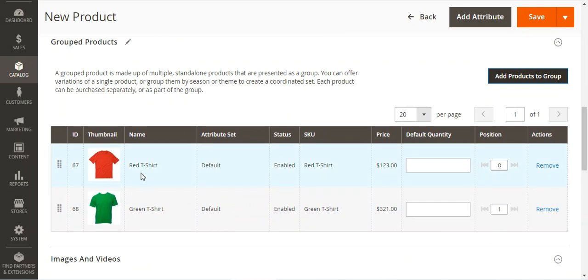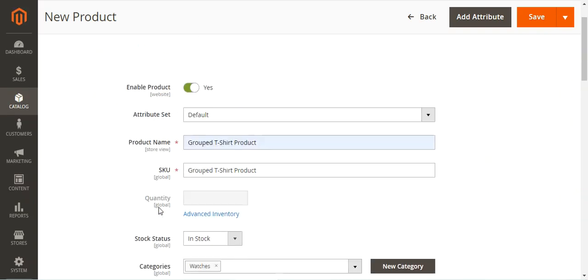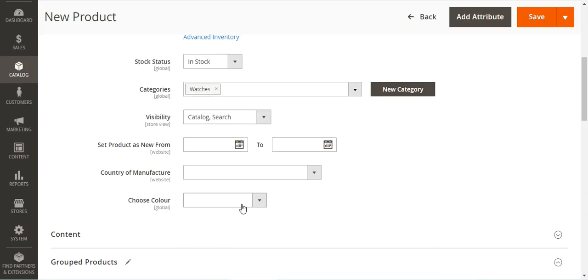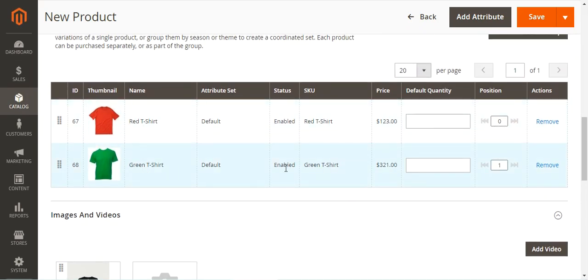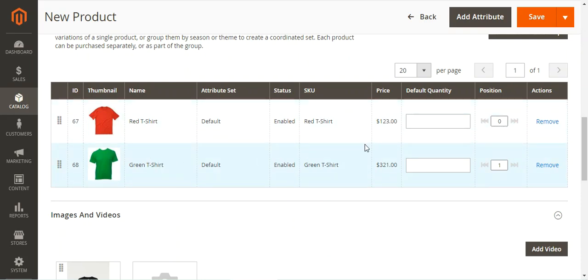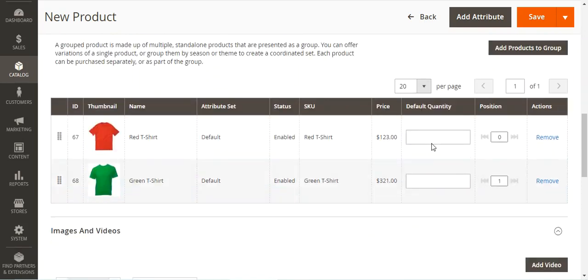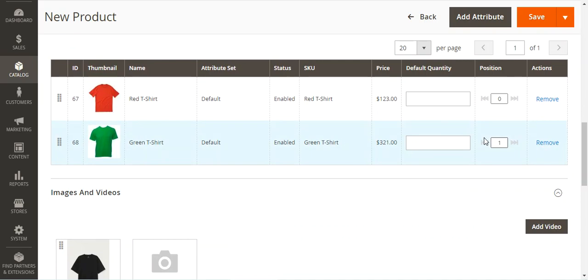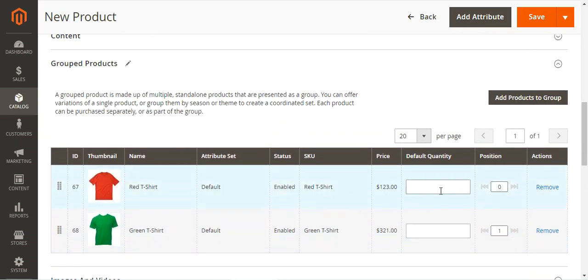After adding the two variations — red t-shirt and green t-shirt — you can see the product is named 'Group T-Shirt Product'. The status is enabled, the SKUs are visible, the price of the red t-shirt is $123 and the green t-shirt is $321. The position is 0 and 1 for the red and green respectively. You can remove products or add more by tapping Add Products to Group again. You can also set a default quantity visible on the product page, or leave it empty so customers can enter their own quantity.